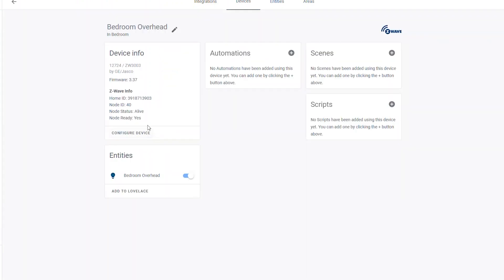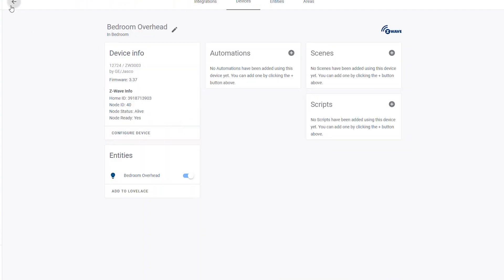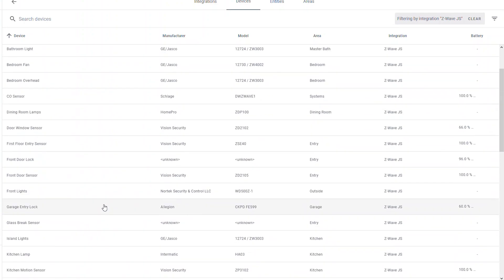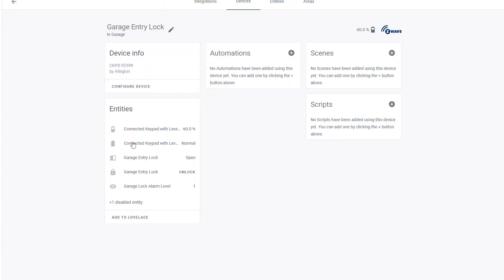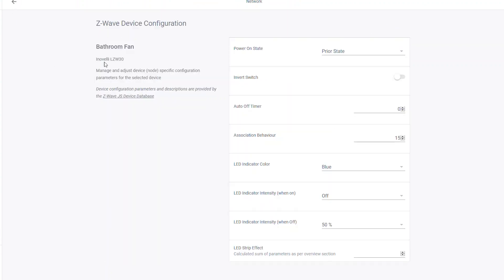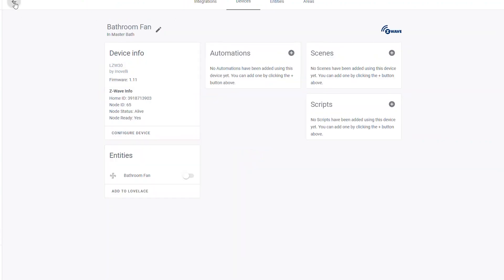If I go to my bedroom overhead light and configure device, I could change all of the various features — changing how much it changes per step, so if you hold down the button how much it changes per second, the double tap behavior, various things like that. You have a lot more granular control that you had before in the old Z-Wave integration, and now you have that in the new Z-Wave JS. Even in my lock configuration, I can turn off the beeping sound, turn off the lock-and-leave feature which automatically locks the door when it detects it being shut. Some devices have different feature sets, like this Inovelli switch in my bathroom where I can change the color of the LED light, set an auto-off timer for so many seconds. It all depends on which device you have and what feature set there is.